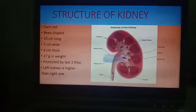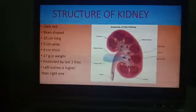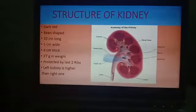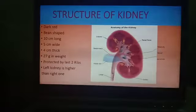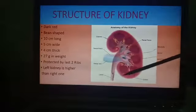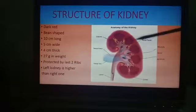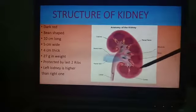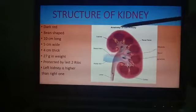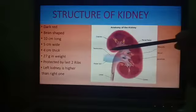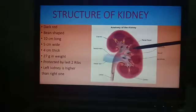We will now discuss in detail the structure of kidneys, which are the main excretory organs. The color of the kidneys is dark red and their shape is just like a bean. They are 10 centimeters long and 5 centimeters wide.